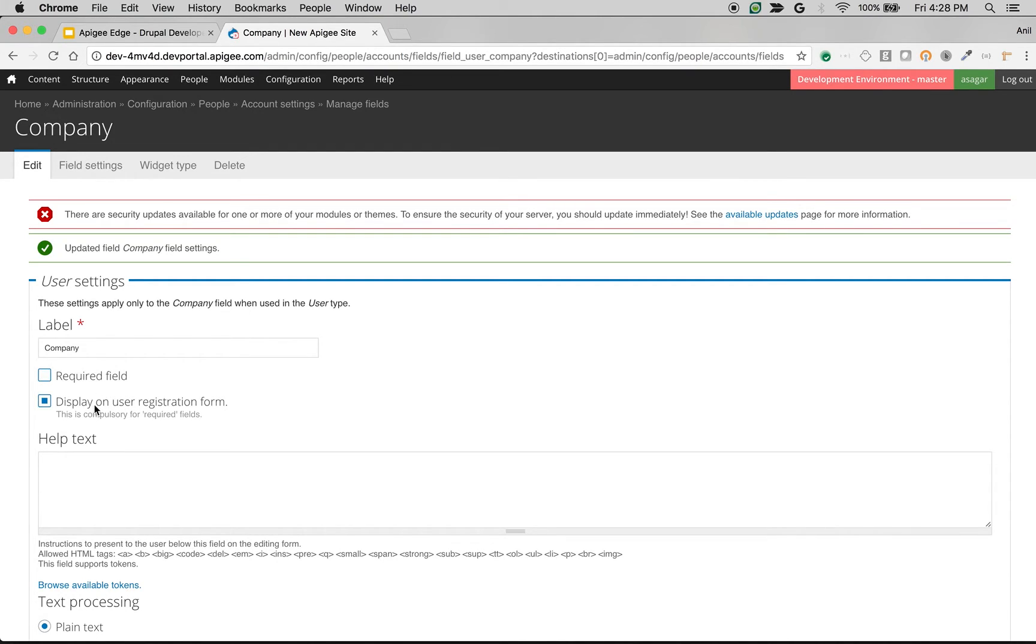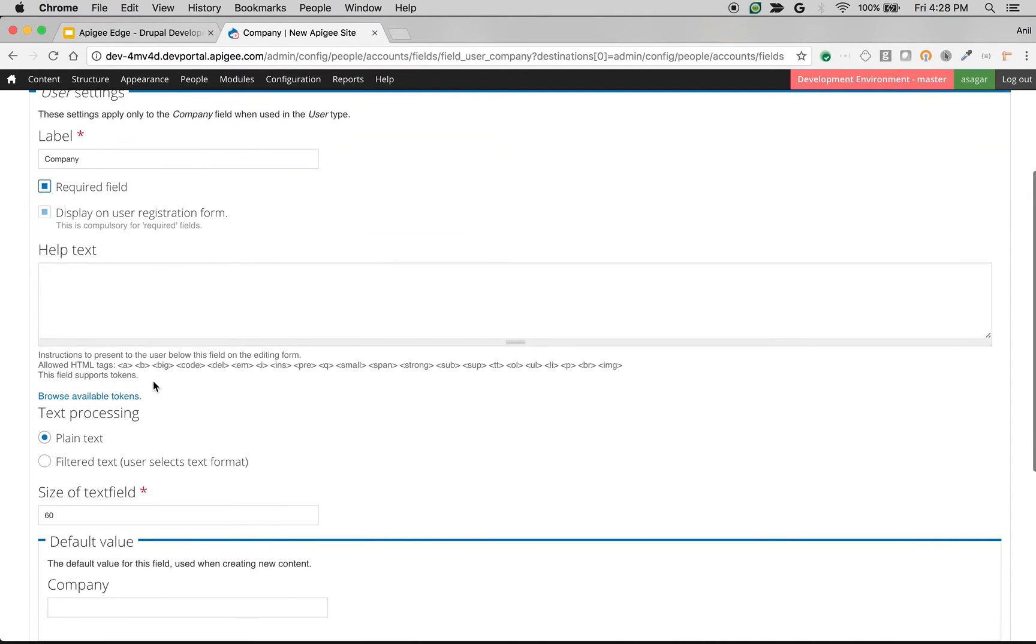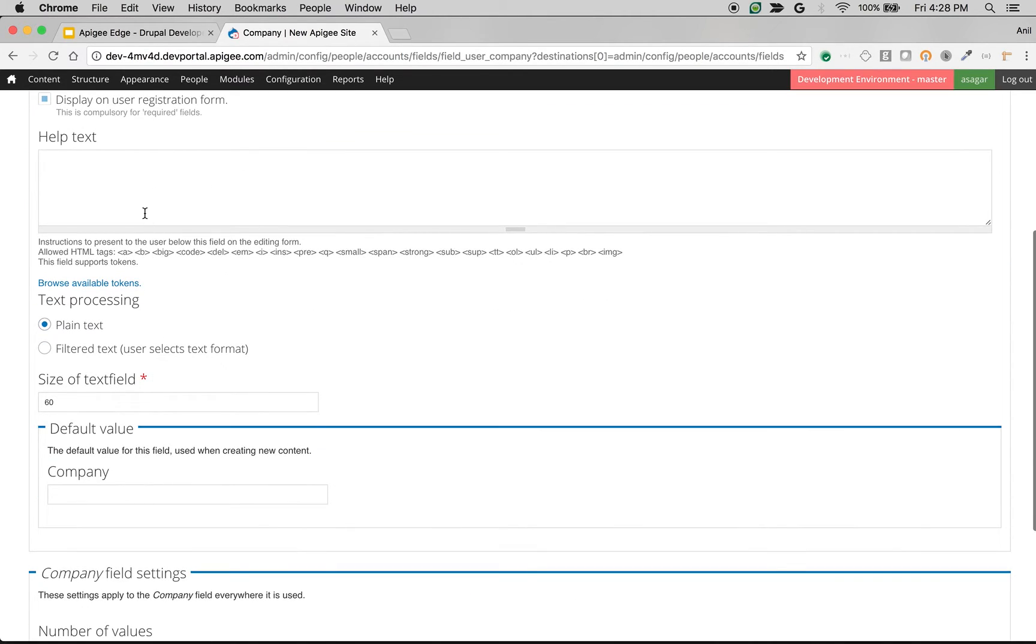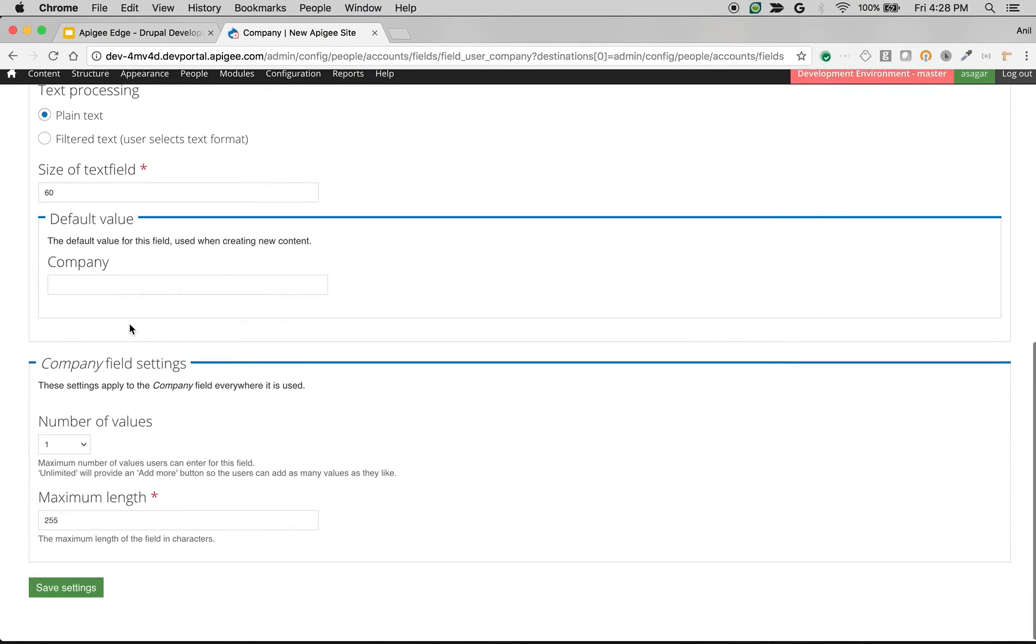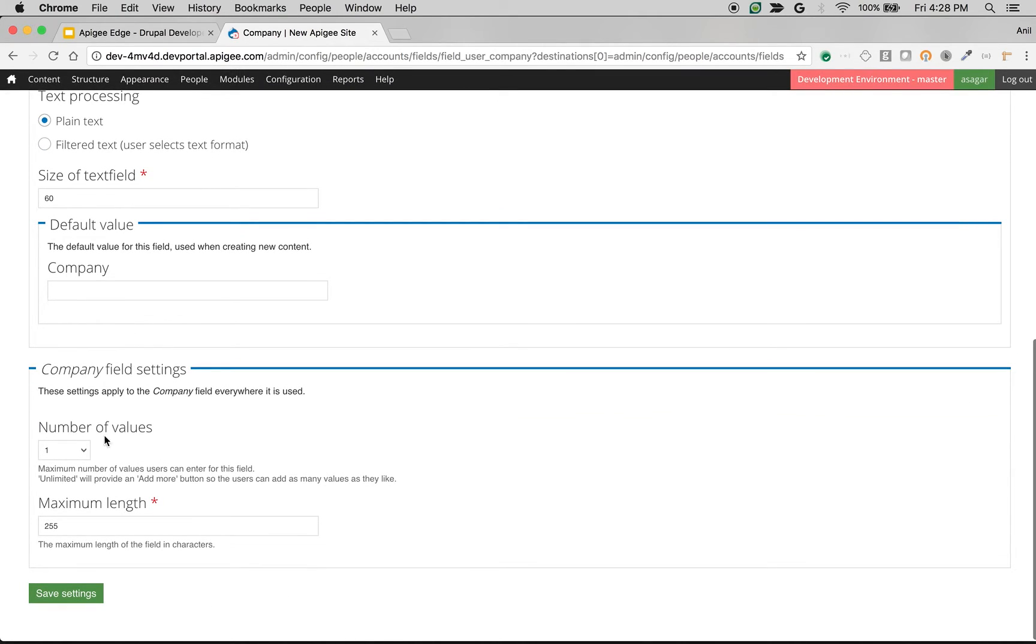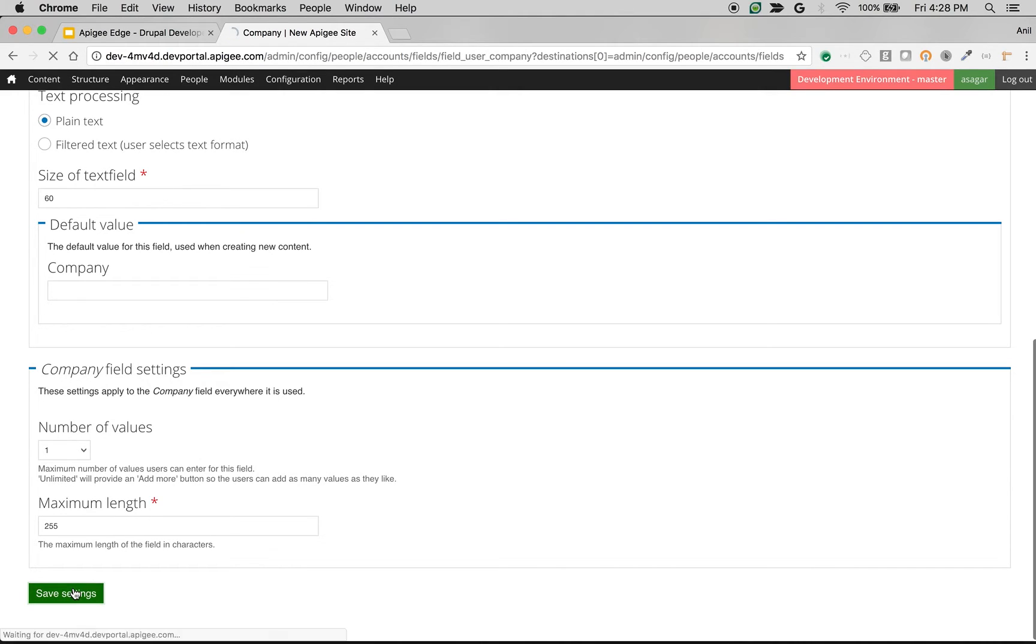You can also say optional field and display on the user registration form. I will make it as a mandatory field. So you can give help text as well as you can do a lot of settings on this page. But we are not going to go into each and every setting, but most of them are self-explanatory. You can read the description of the setting and figure out what it does. Click on save settings.